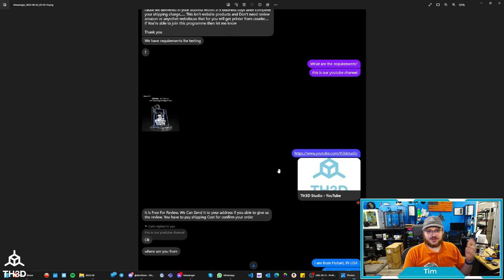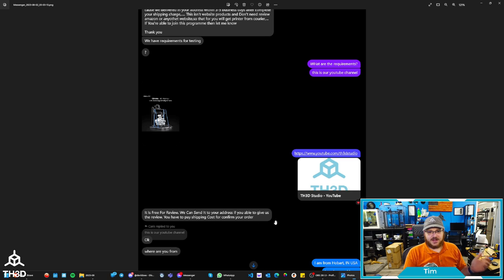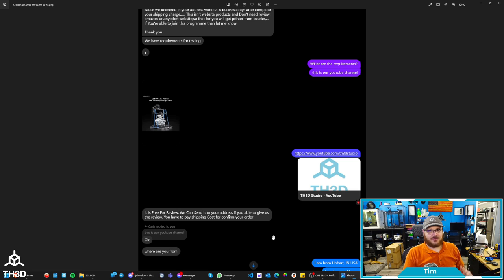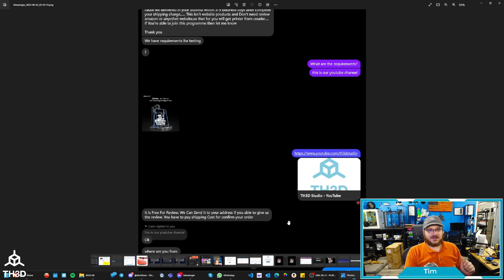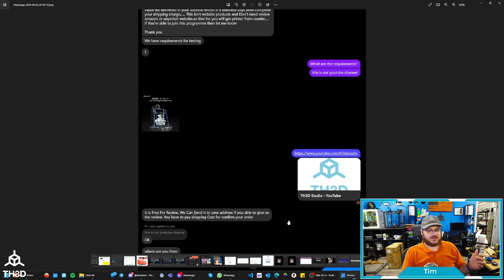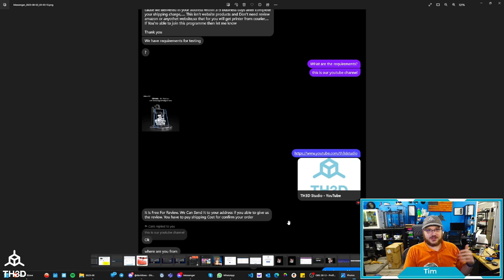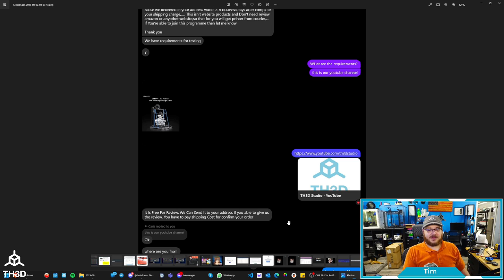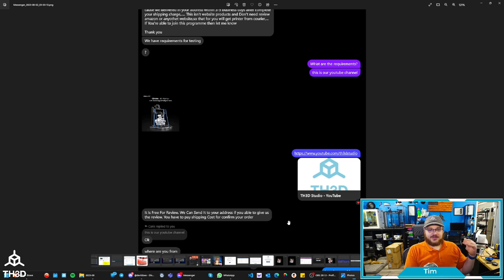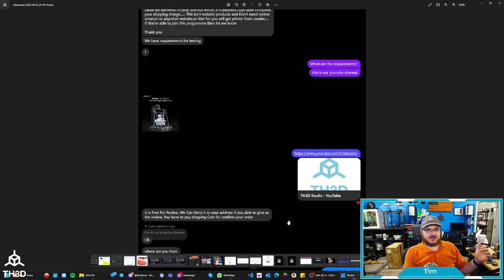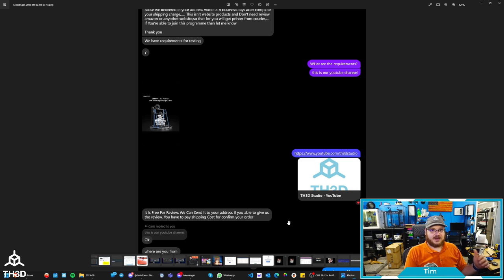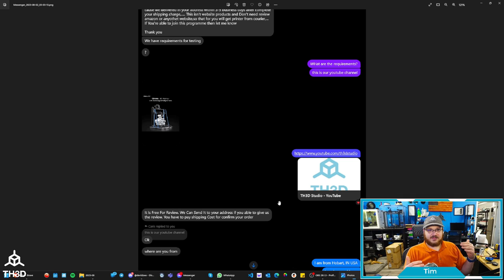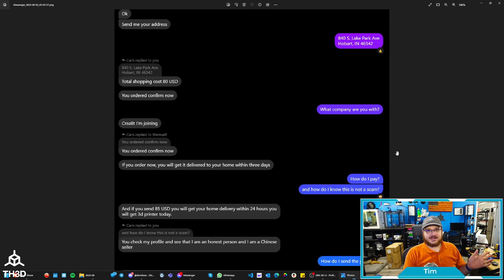You can see here, he sends me a picture. What are your requirements? It's free for review. We can send your address. If you're able to give us a review, you just have to pay shipping costs, confirm your order. So I was like, okay, but I'm going to keep going because I'm going to get a PayPal email address, which I can now report to PayPal, which I have. And the thing is we have a business account too. So you're not supposed to send on friends and family. So I'm covered because the money we sent is backed by their guarantee.